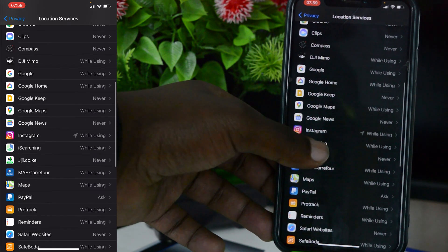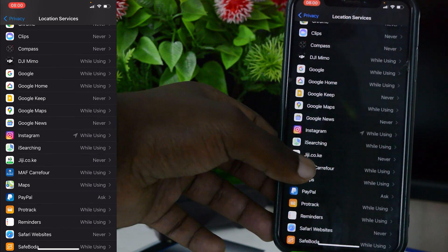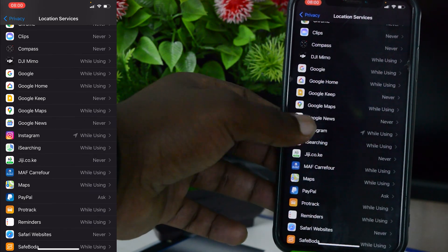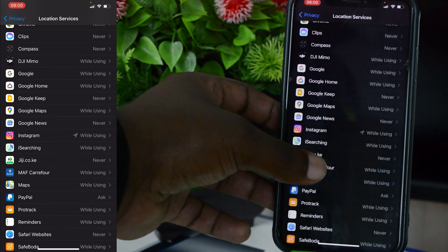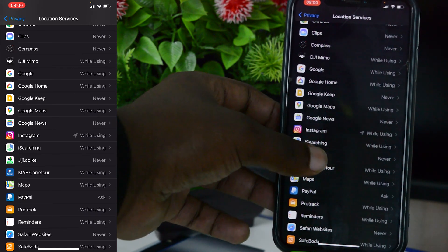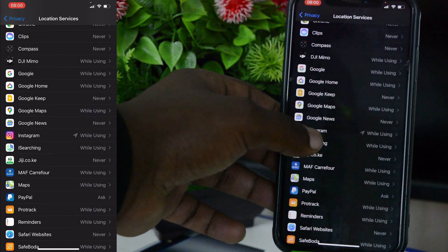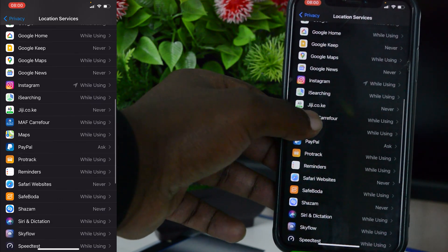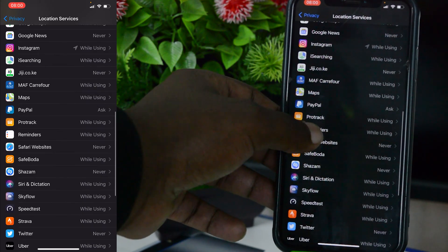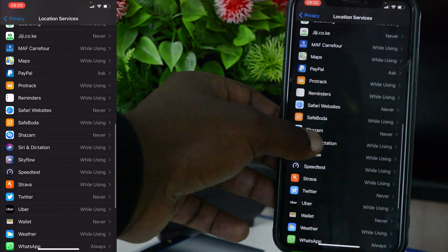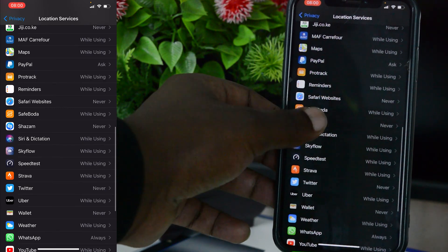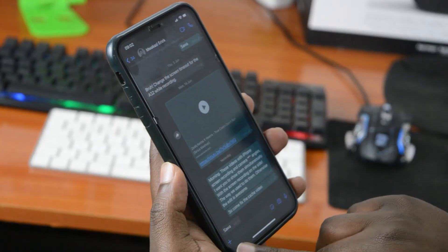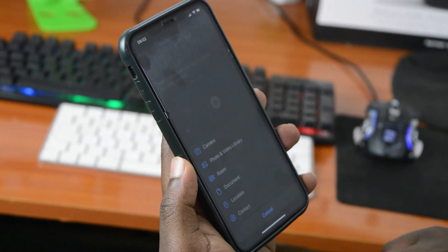Now there are some apps that require to use your location while you're using the app, while some require to use your location information all the time.